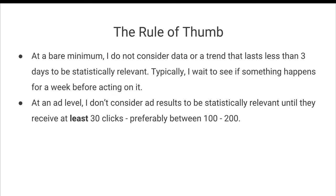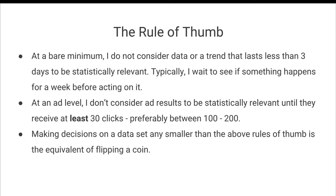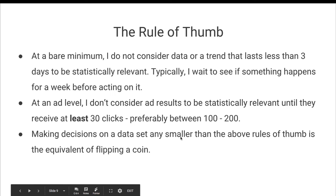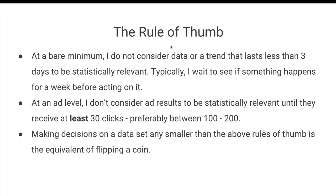And so if an ad receives less than 30 clicks, I don't even care about the data because it's completely random. Typically, I prefer an ad to receive between 100 to 200 clicks before I make any decisions about whether or not that ad is actually overperforming or underperforming. And making decisions on a data set any smaller than these above rules of thumb is the equivalent of flipping a coin.